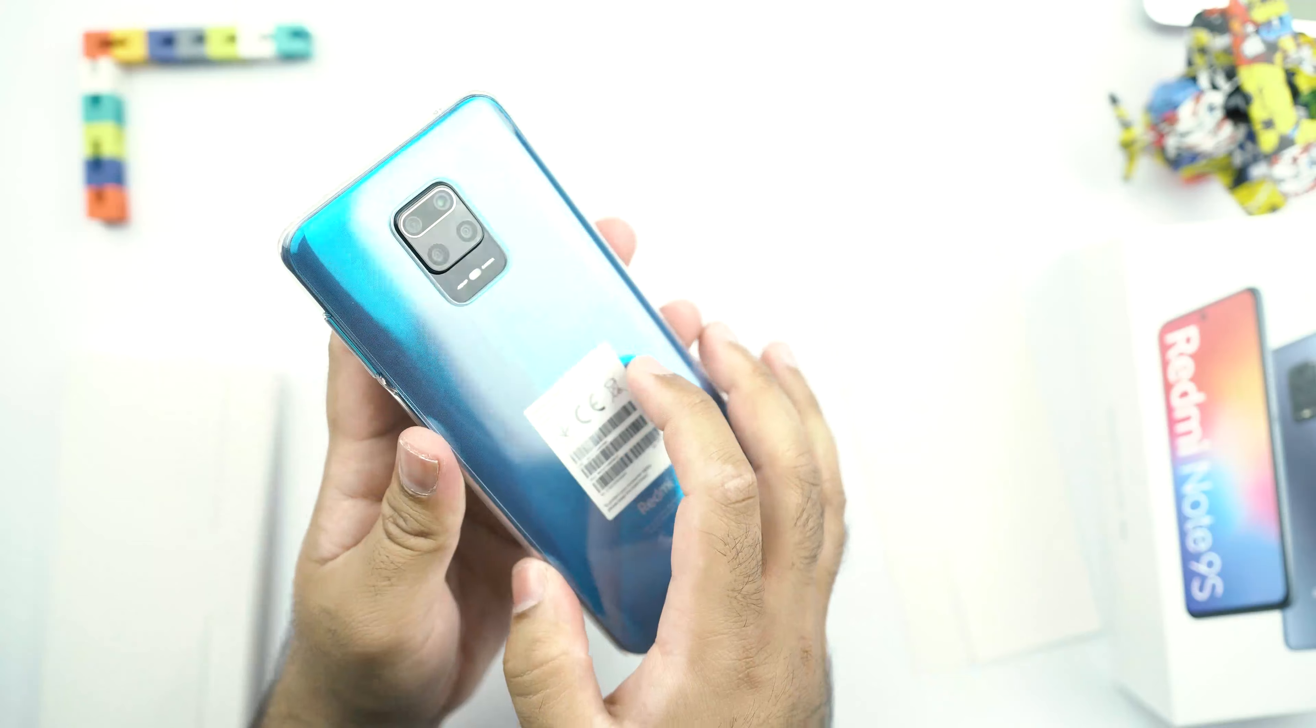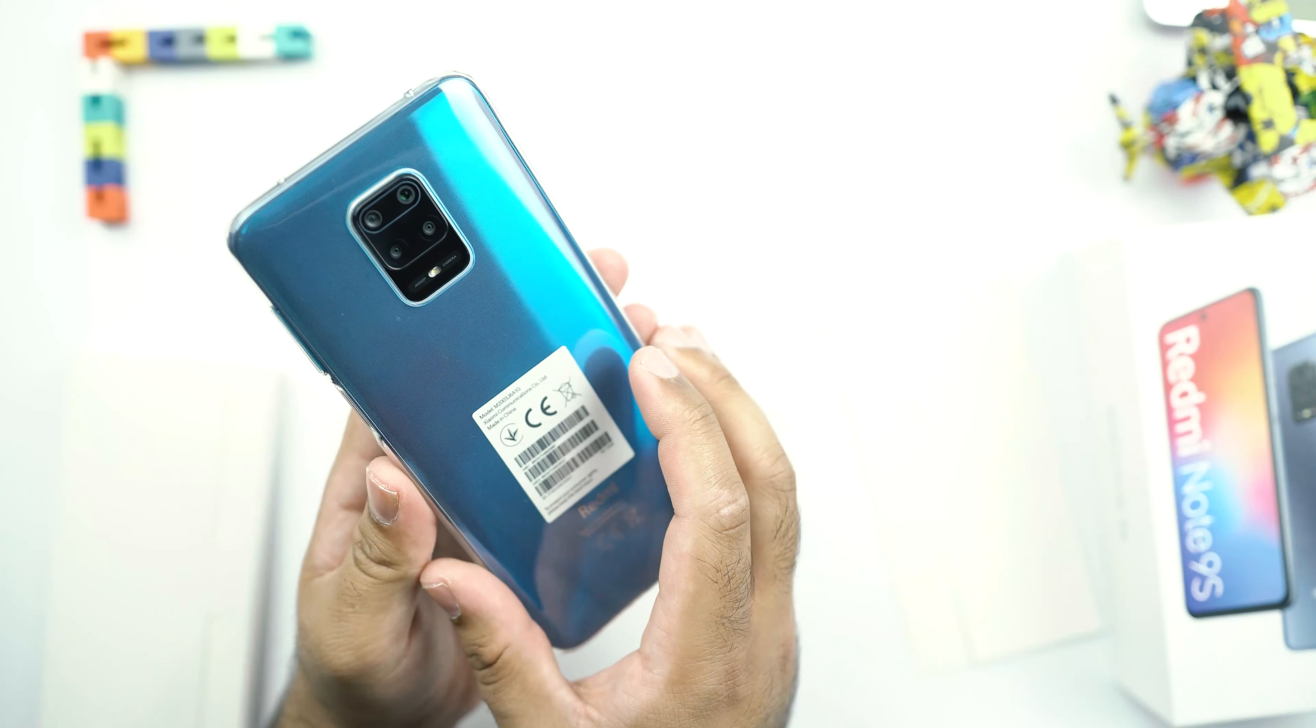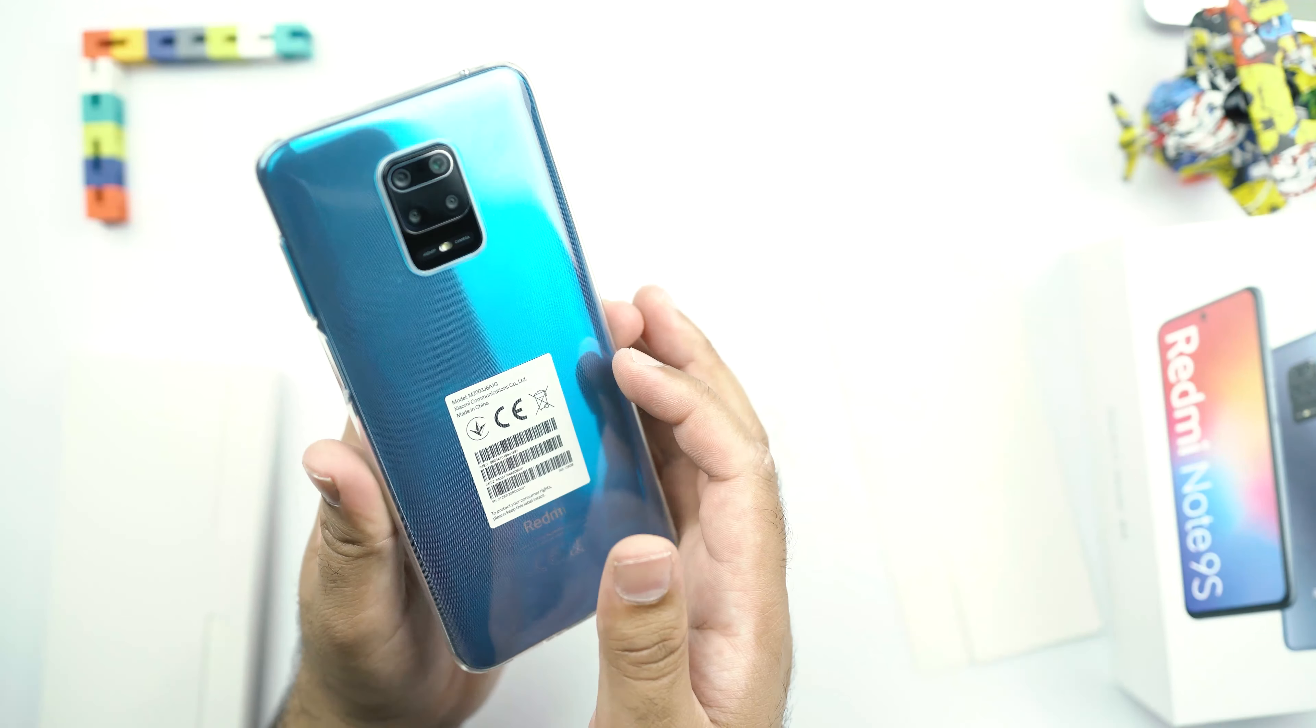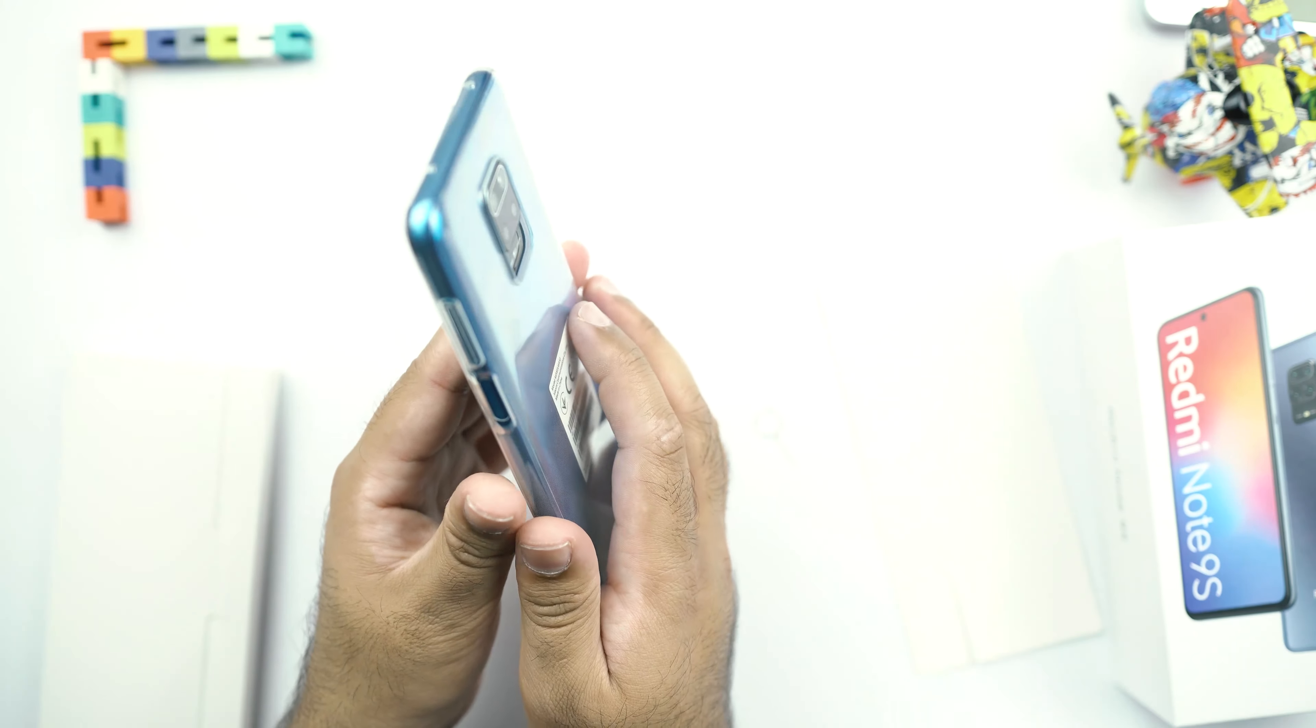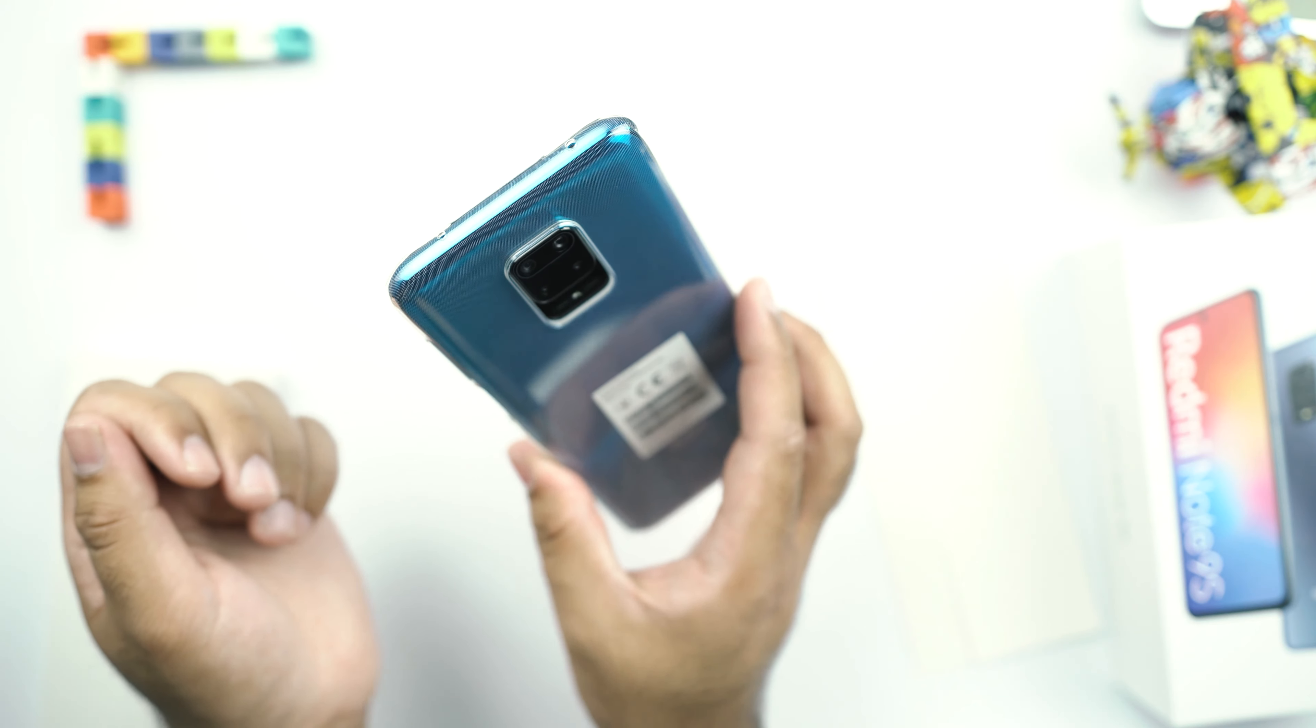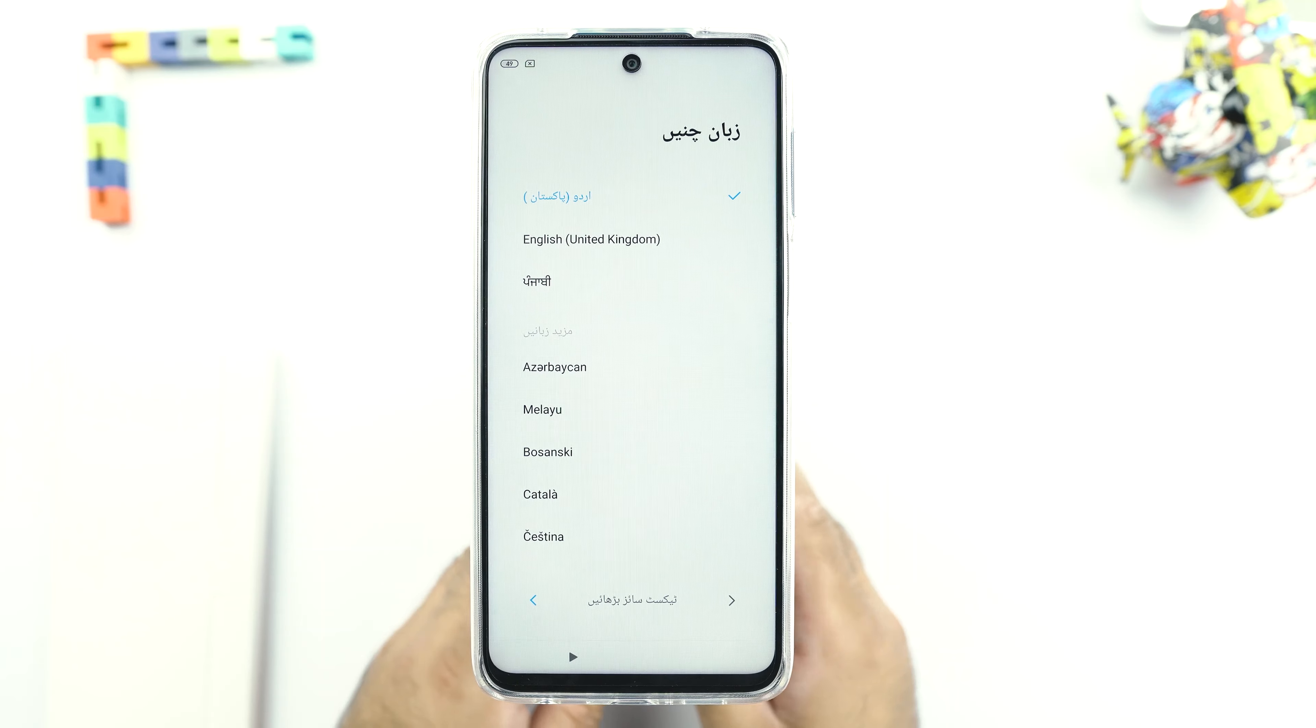So with the case put on the phone, it feels much more safe. I believe that this case is going to add a very nice layer of protection to this phone. Although it doesn't have a very premium quality to it. But the phone is very much grippable with this case. It's not going to slip out of your hands easily. Let us now set up the Redmi Note 9S and I will see you on the other side.